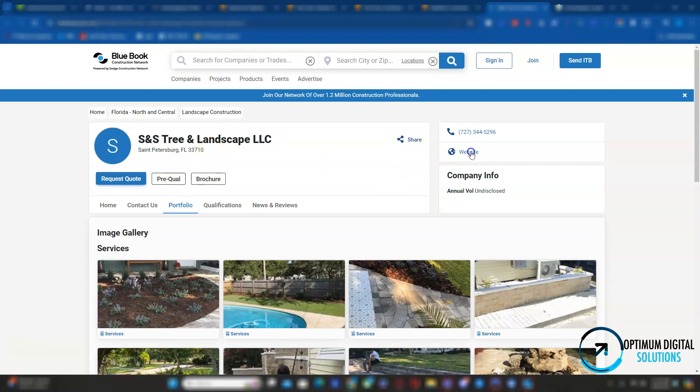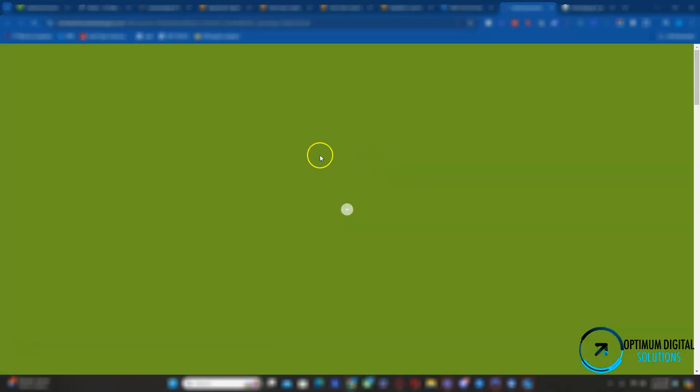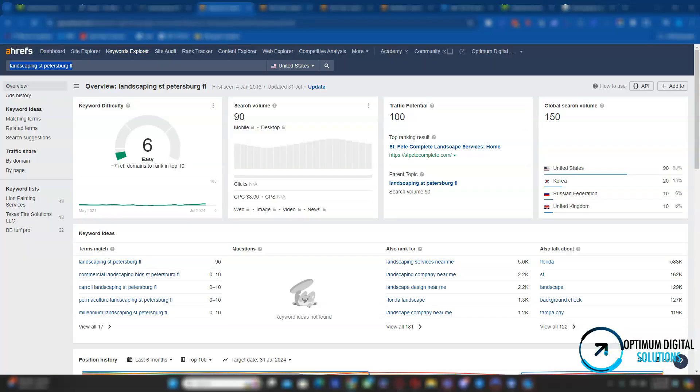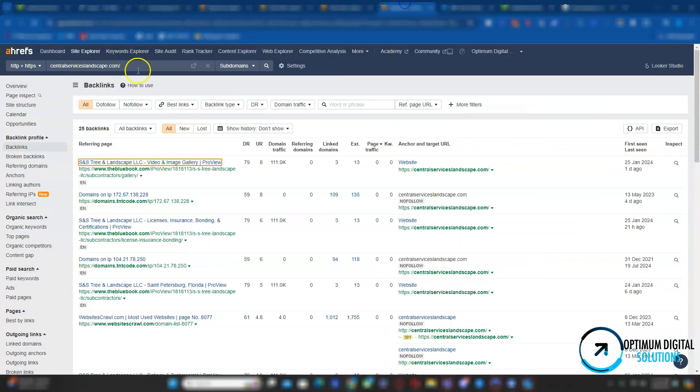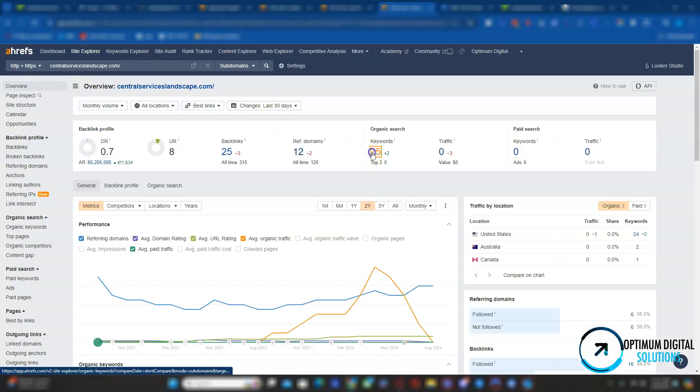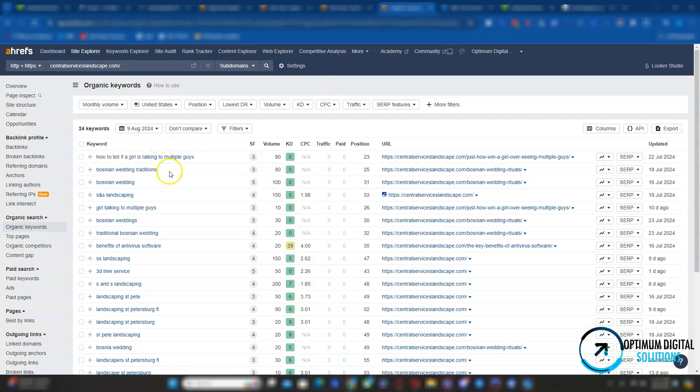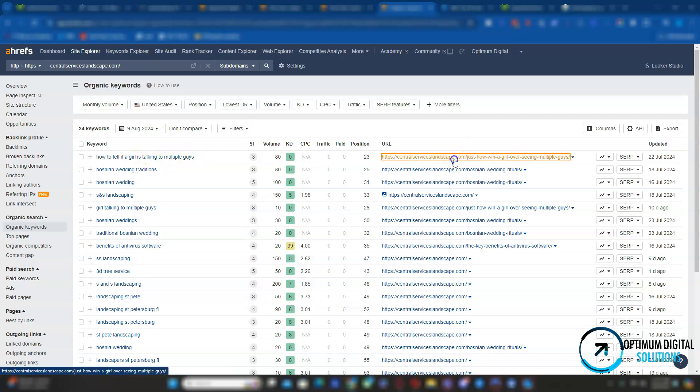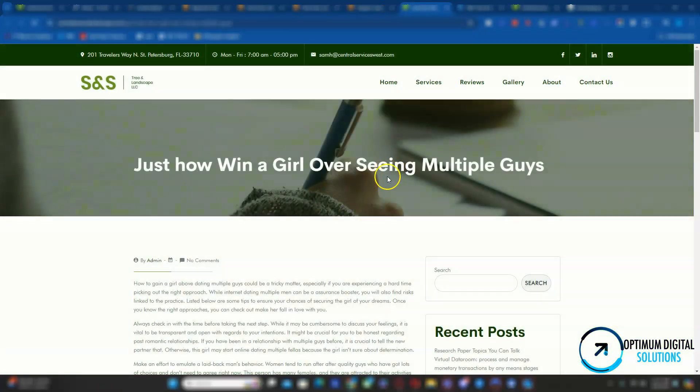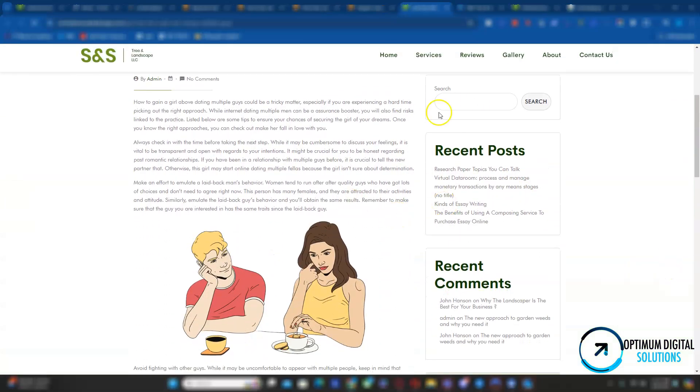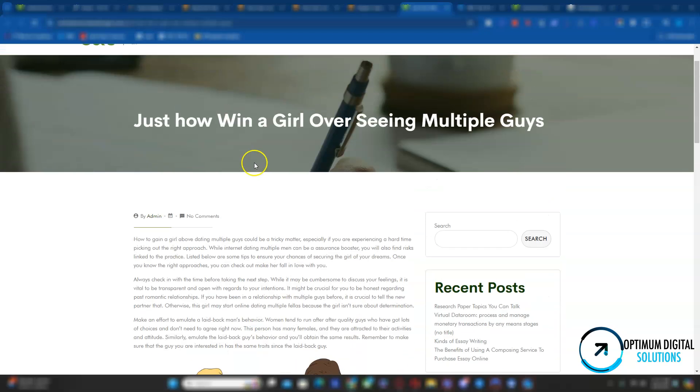As you can see right here, you have a backlink coming from the bluebook.com. And if I click on website, it takes me to your website. That's what a backlink pretty much is. With that being said, you're ranking for 25 keywords. You're in the third, fourth, and fifth page. One of the keywords you're ranking for is how to tell if a girl is talking to multiple guys, which is not related to your business. I'm not sure who's handling your website, but if you guys didn't know about this, I guess you have a blog about this topic.